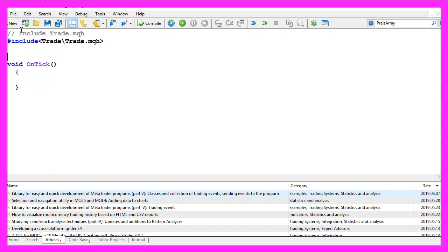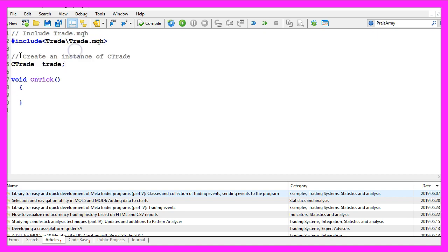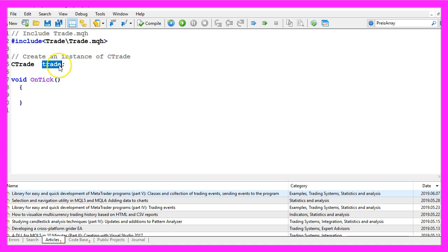First we include the file trade.mqh, that one will give us simplified trading functions and it includes a class called ctrade. We will create an instance of that class called trade. That is what we are going to use later on to open a new trade.